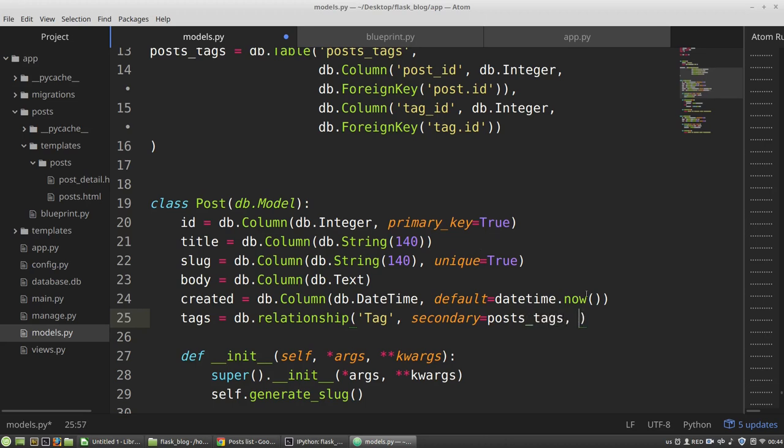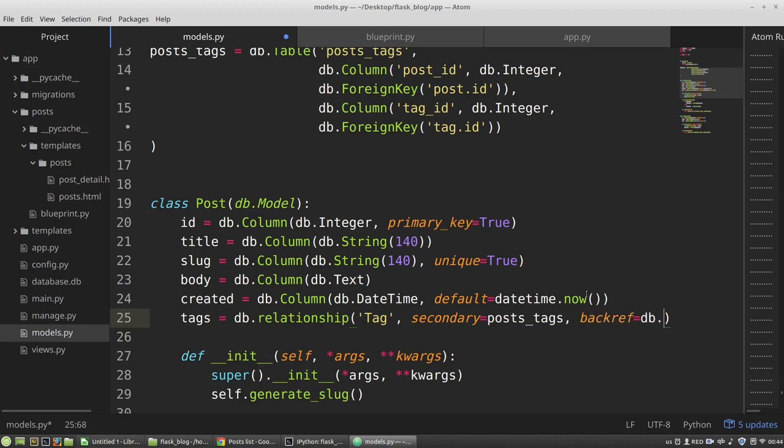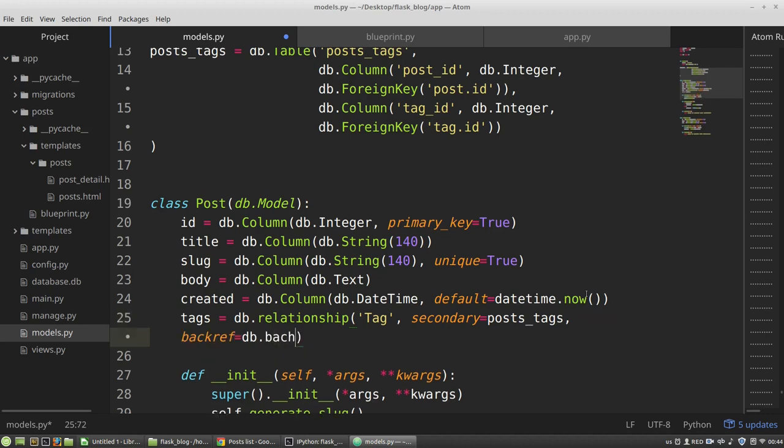Backreference to the post model. It's the field that instances of the tag model will get. And this field will return a list of posts associated with a certain tag. So it's the db.backref, and the name of the corresponding field will be posts.